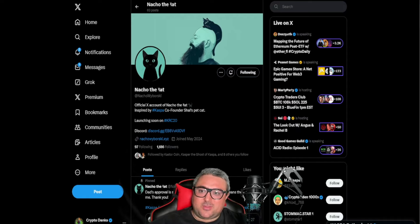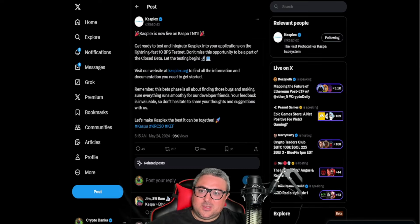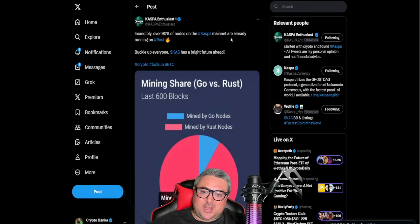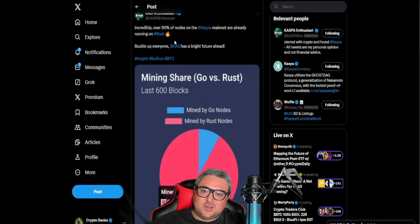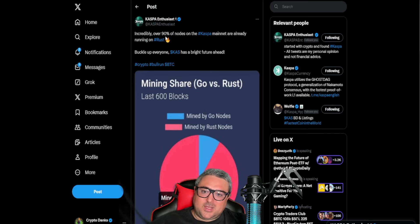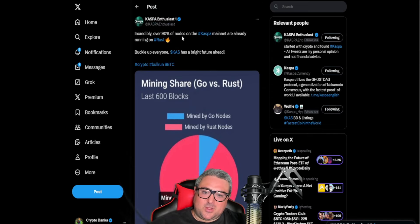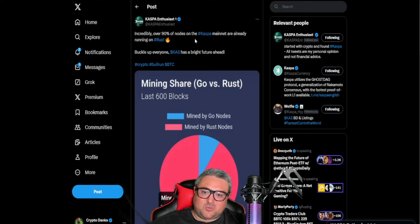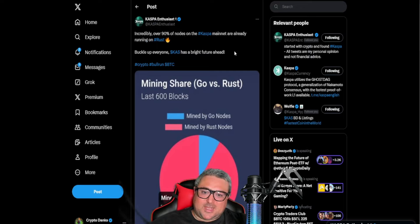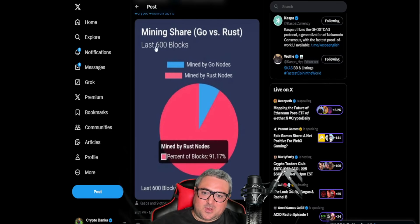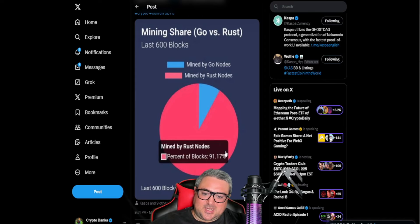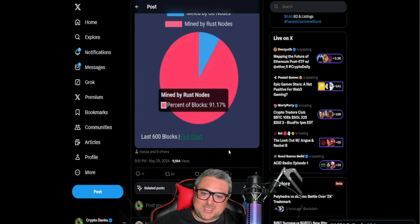Now another thing is that we have the Rust migration moving over all the way to 90% plus of nodes on the Caspa mainnet which are currently Rust. Buckle up everyone, Caspa has a bright future ahead. Mining share Go versus Rust last 600 blocks, you can see that it's 91.17% Rust nodes.